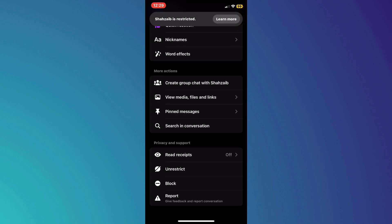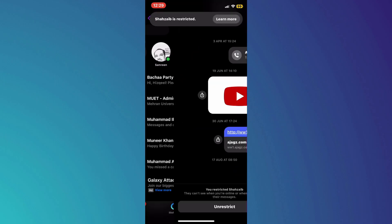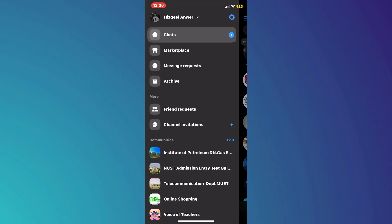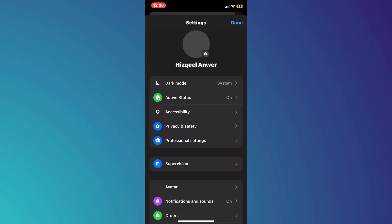After that, tap on the Three Lines icon at the top left corner, then select the Settings icon and locate the Privacy and Security tab.